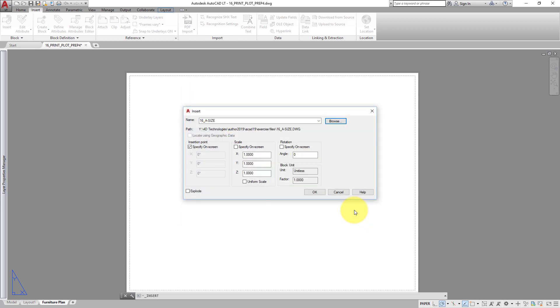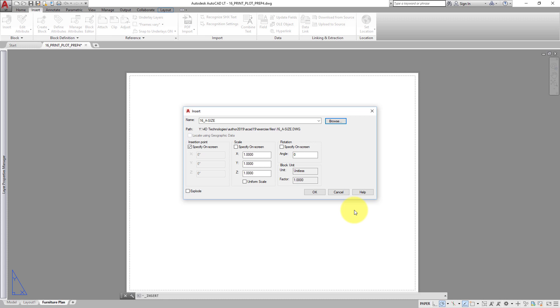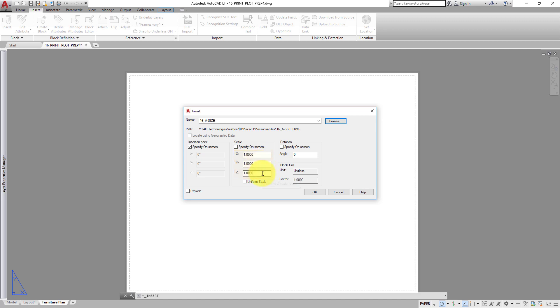In the Insert dialog, in the Insertion Point group box, select Specify on Screen. In the Scale group box, make sure that all the values are set to 1. And in the Rotation group box, make sure that the Angle is set to 0. Then click OK.